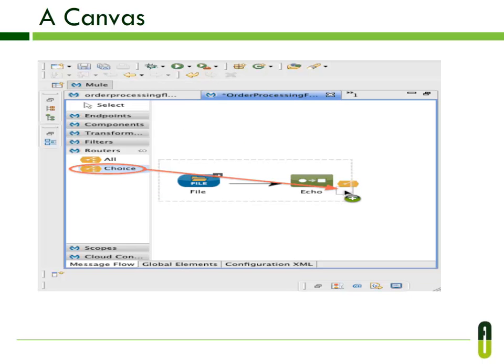The last component is the canvas. The canvas is the graphical editor where you drop elements from the palette to build your flow. You can see how to drag elements from the palette and drop them into the canvas. Inside the editor you can create one or more flows, and using the global elements pane, you can configure global Mule elements.